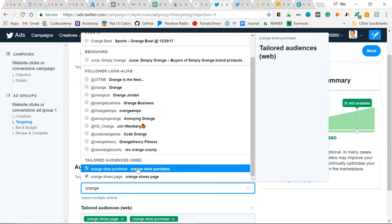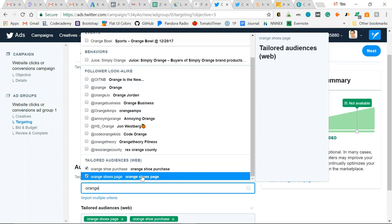This is capturing and building an audience of people who have purchased that orange shoe. This, on the other hand, is just a tailored audience of people who have visited the orange shoe page.